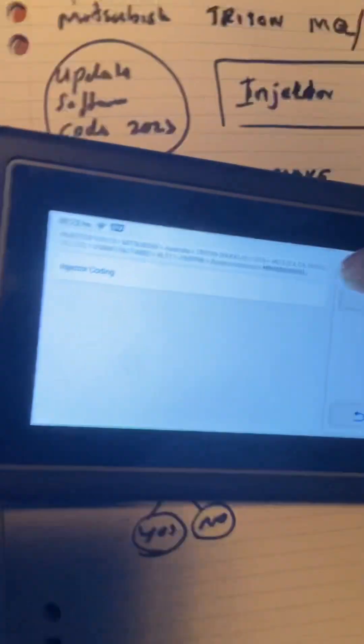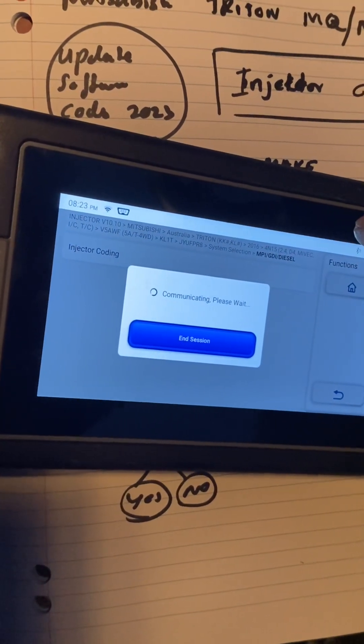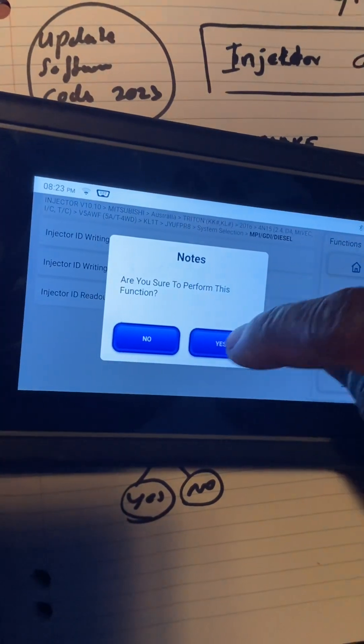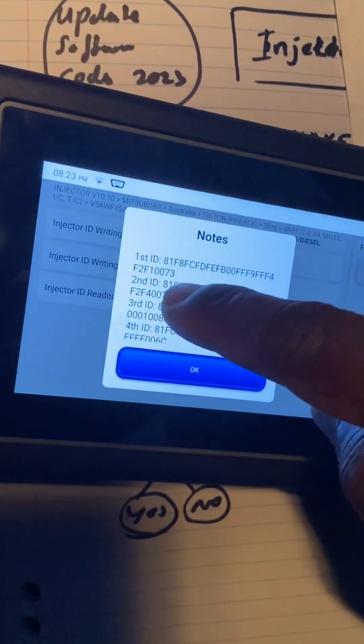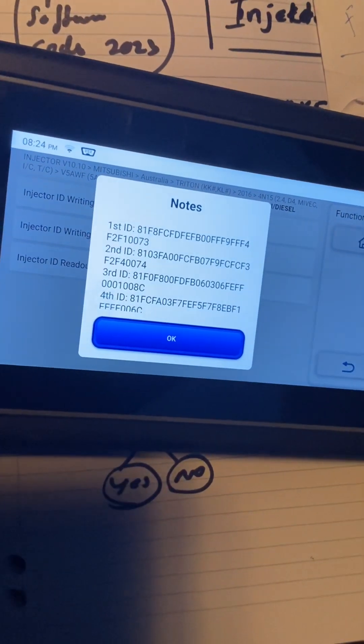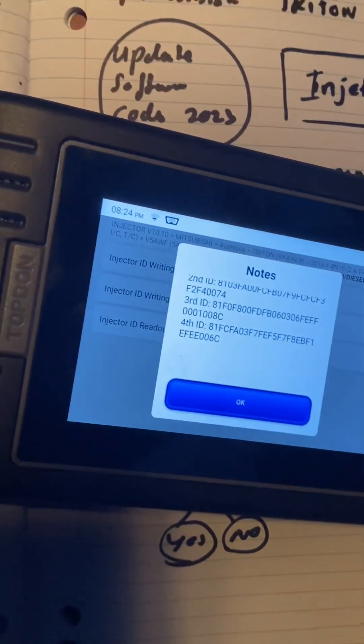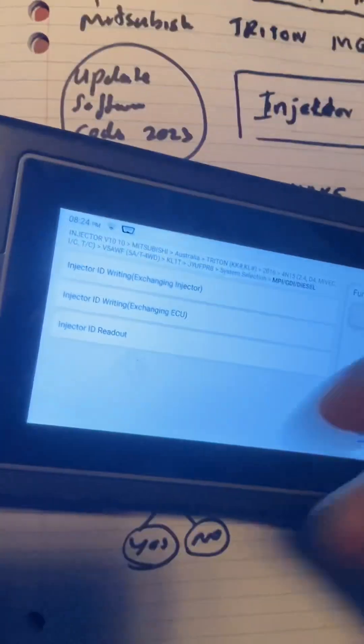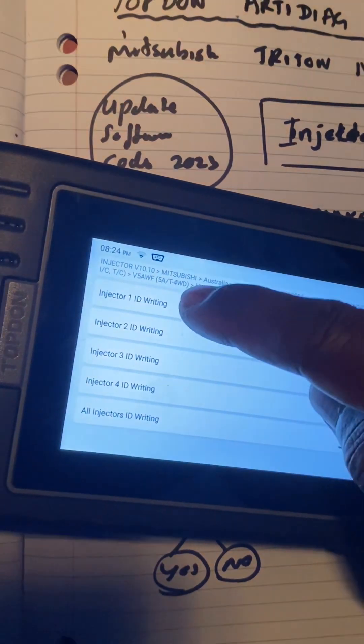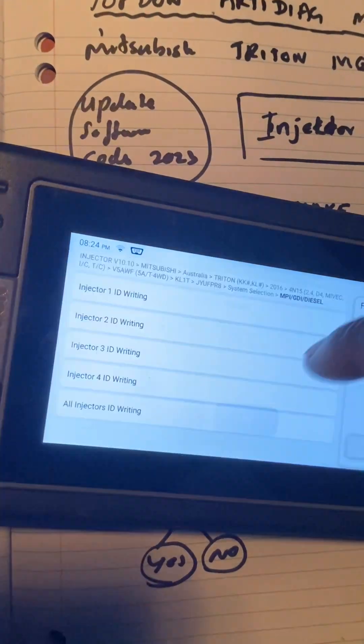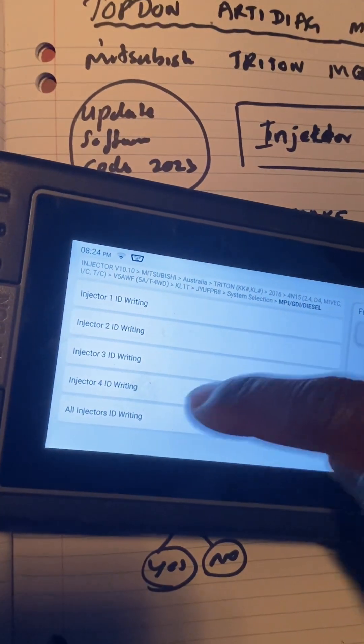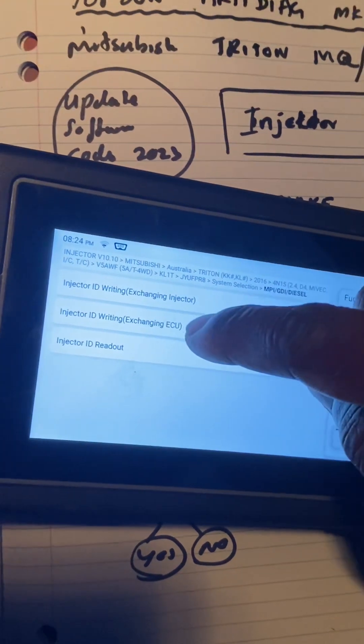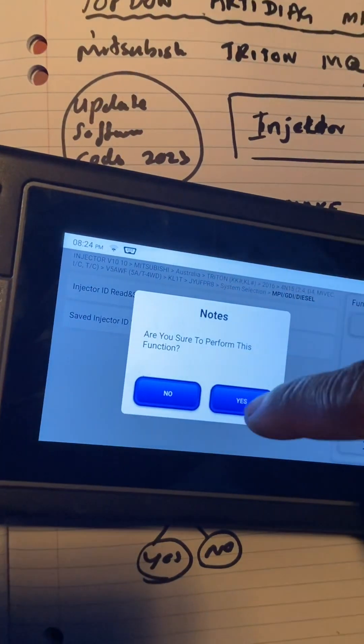There you go, so you can do injector coding. Then you can have a look at your readouts, the injector numbers. These are the numbers I already put in - first one is seven three at the end, next one is seven four, eight C, and six C. It has written them quite easily. Then what you do is go here and write the individual injector numbers in here, and then you save that. Then you come back to Exchange to ECU and Injector Readout.